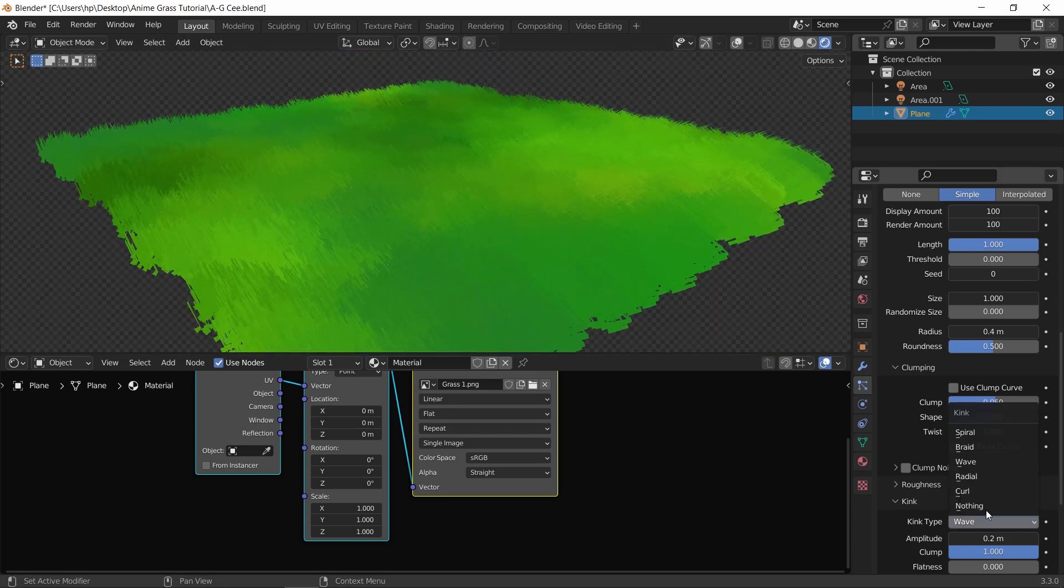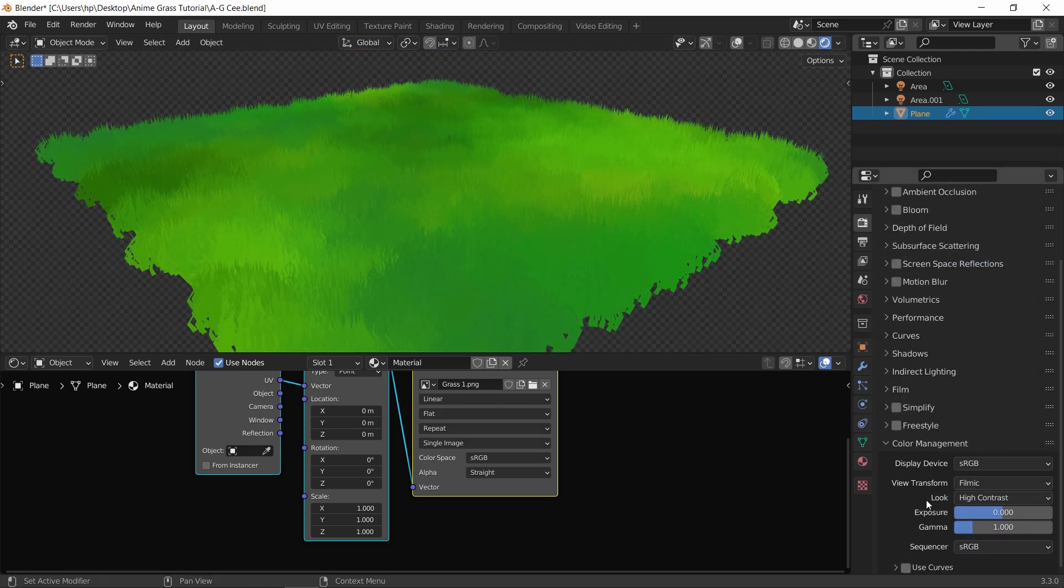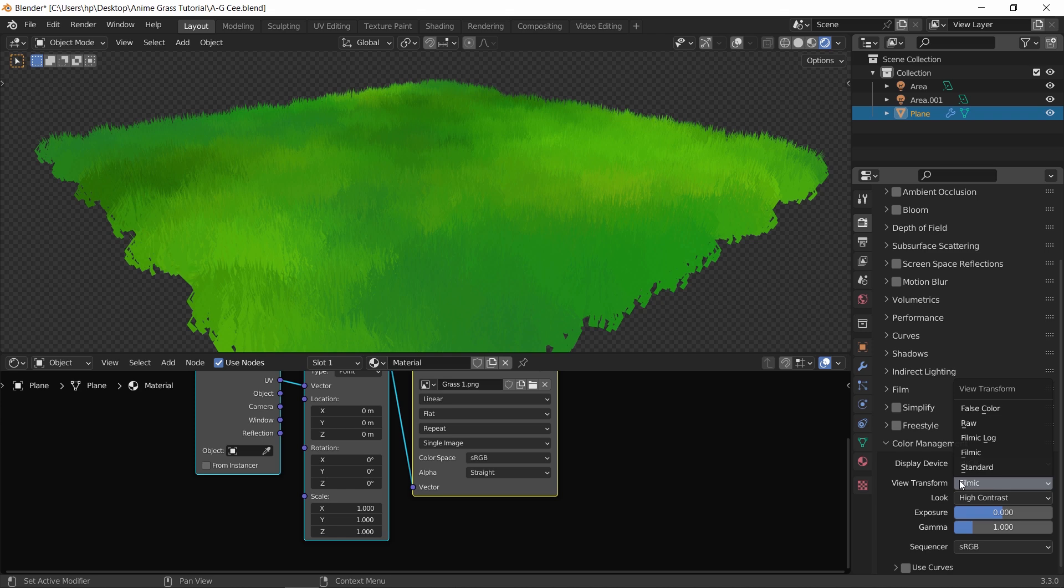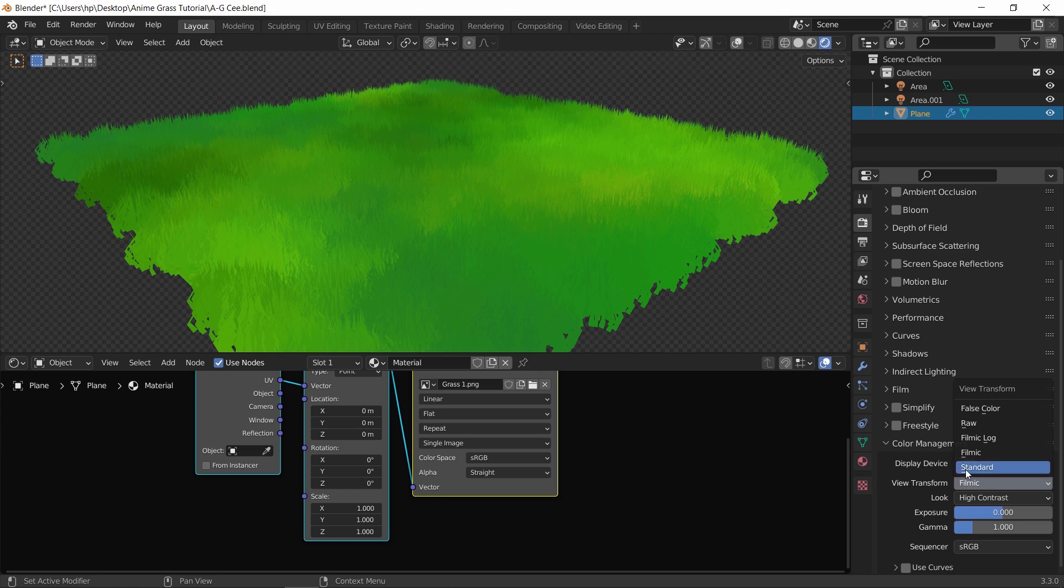Final thing before render: set the view transform to standard rather than filmic for better colors.